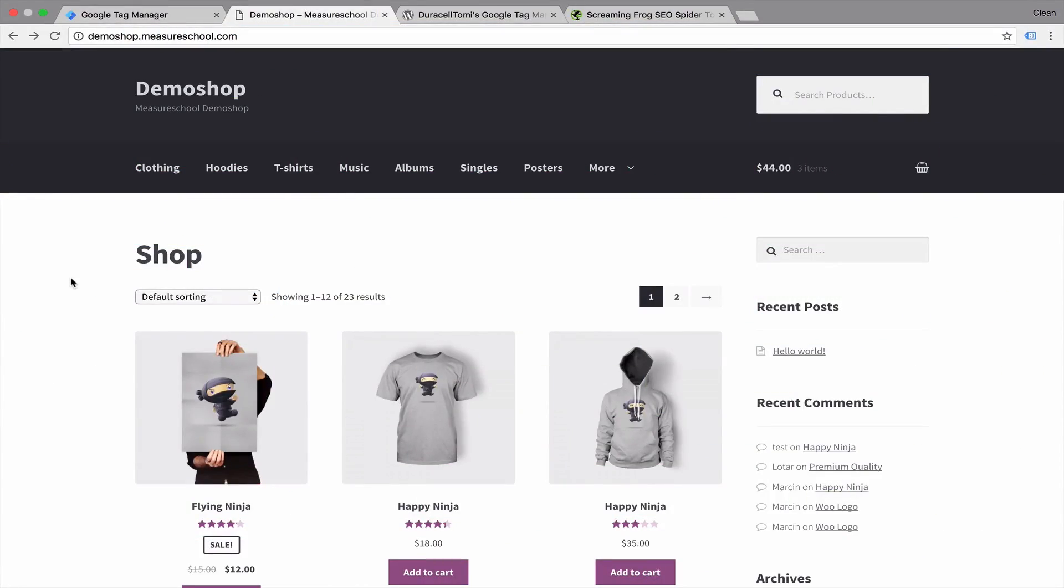So here we are at our demo shop, which is a WordPress installation which has WooCommerce shop software running plus the storefront theme that you can also install. Now on this website we want to install Google Tag Manager.